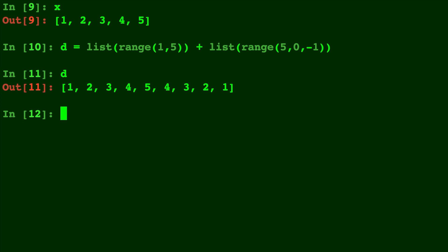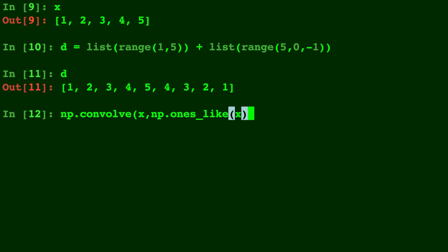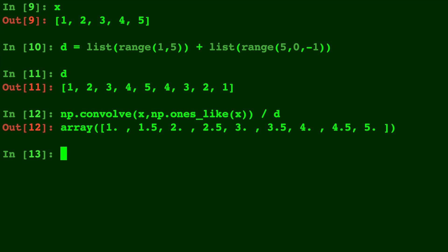And now all we have to do is type it out. So np.convolve of x with np.ones_like(x), and we're gonna do it with the default, which is full, and we'll divide by d. There it is, amazing!